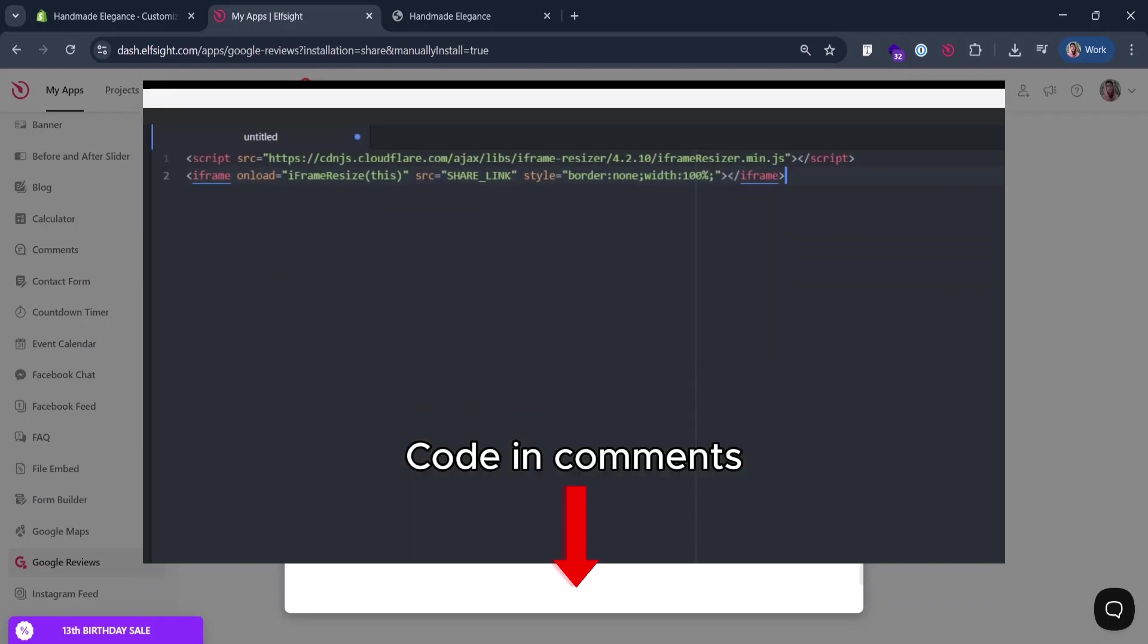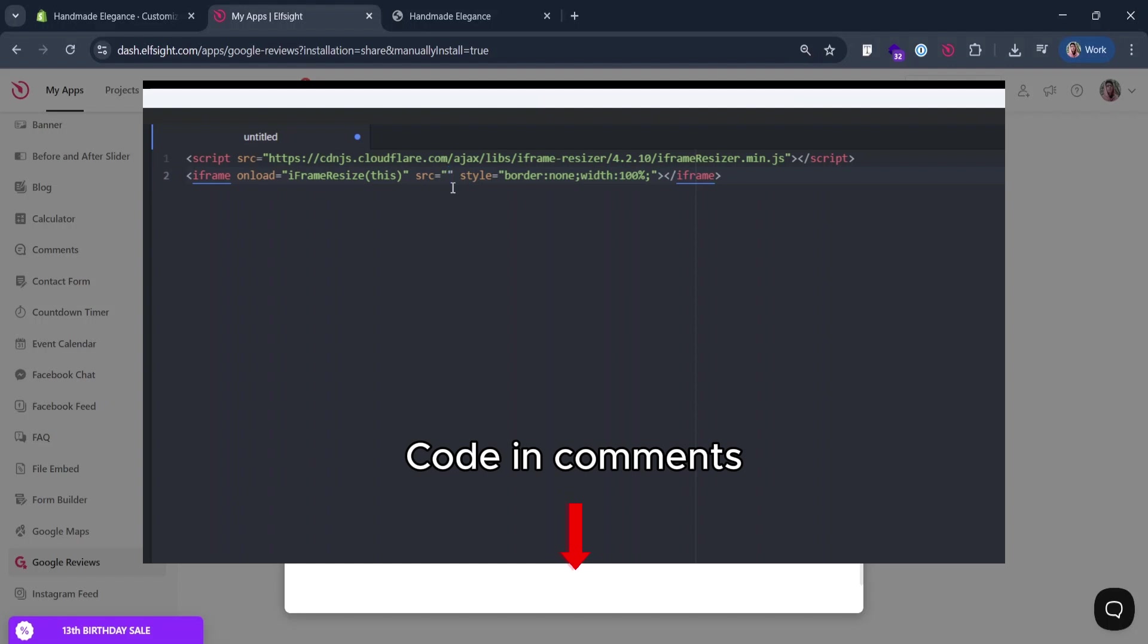Now go to the pinned comment under the video. Get this code from there. Replace share link there with the one we just got. That's it, our iframe installation code is ready.